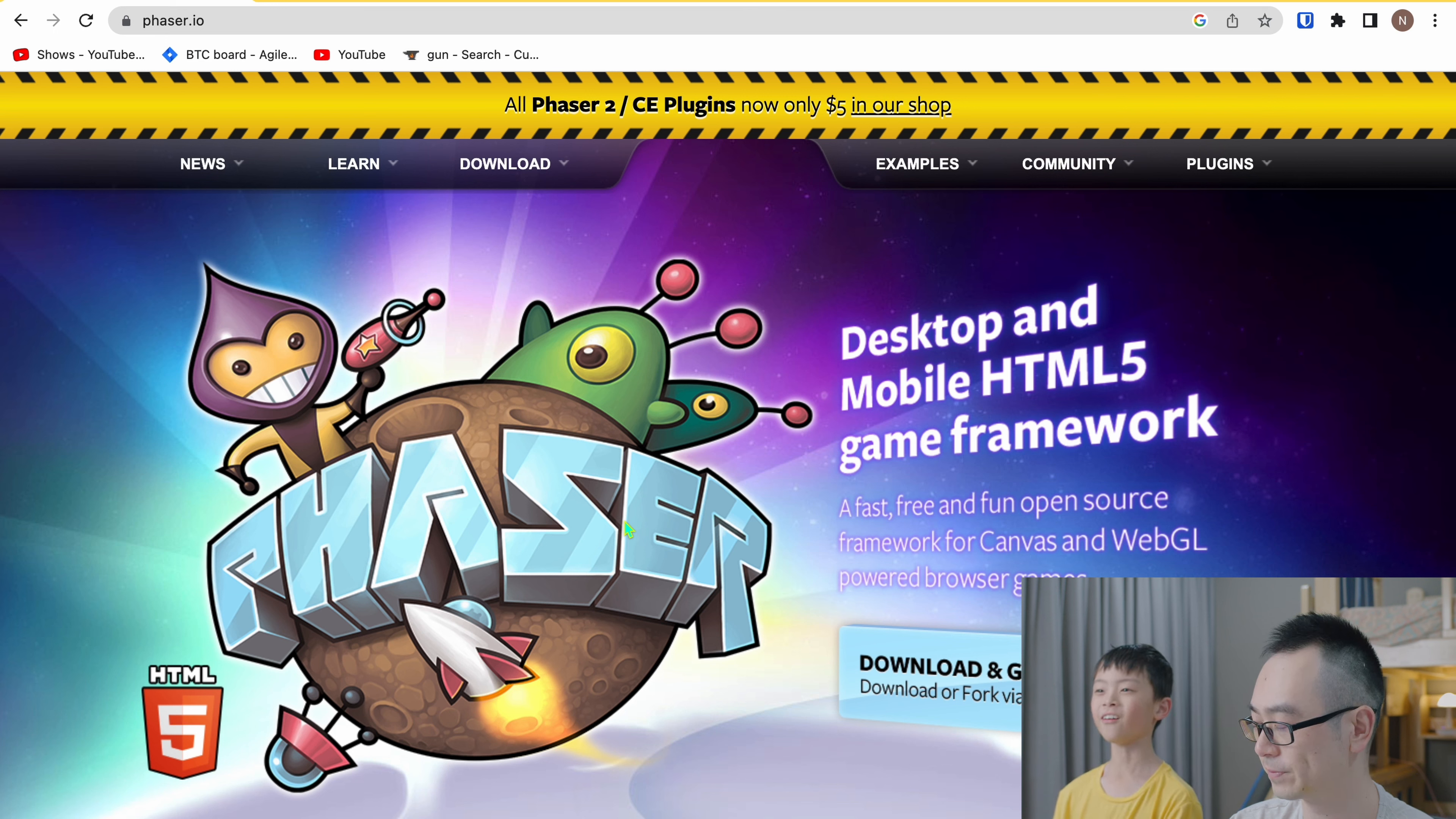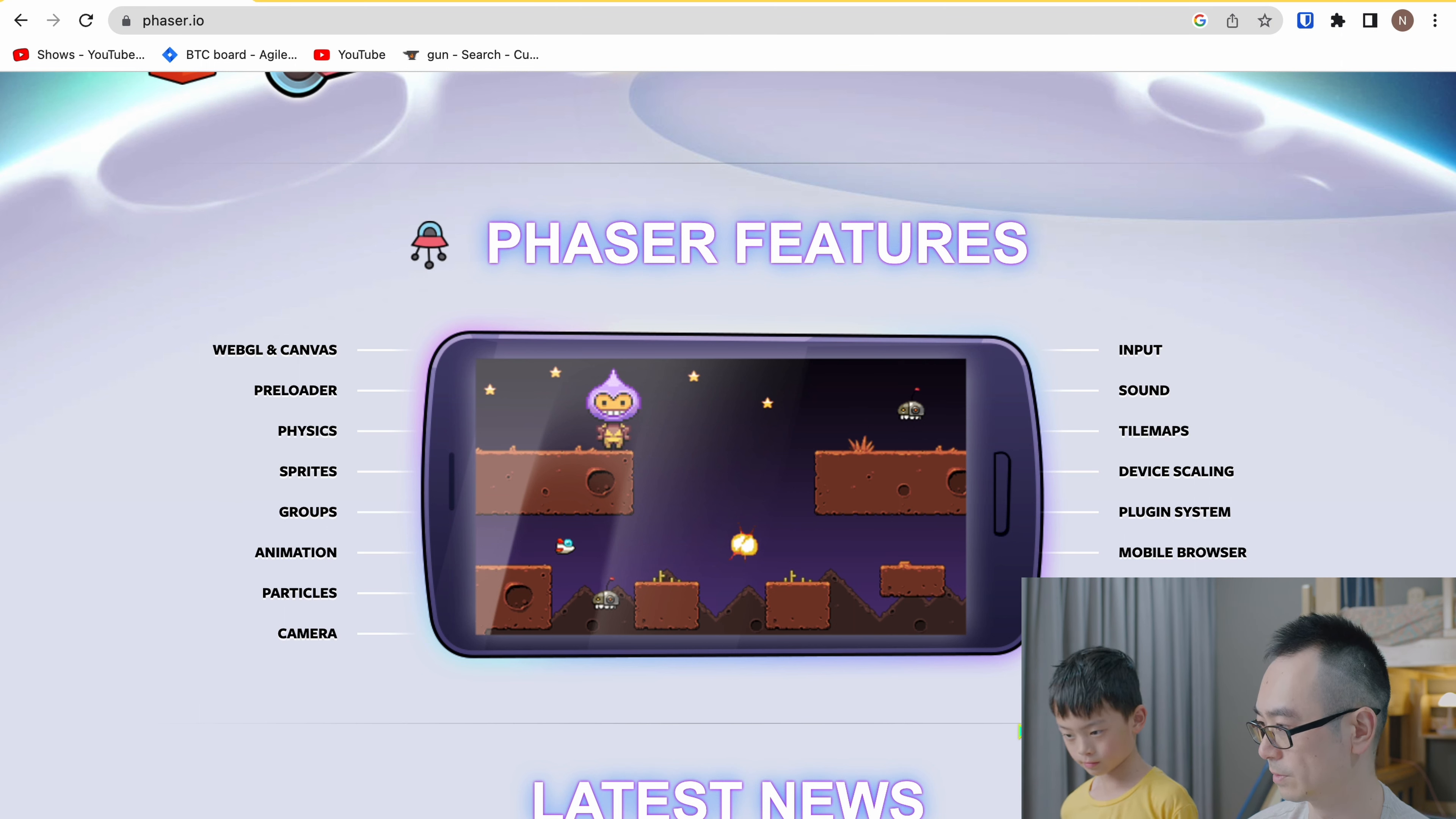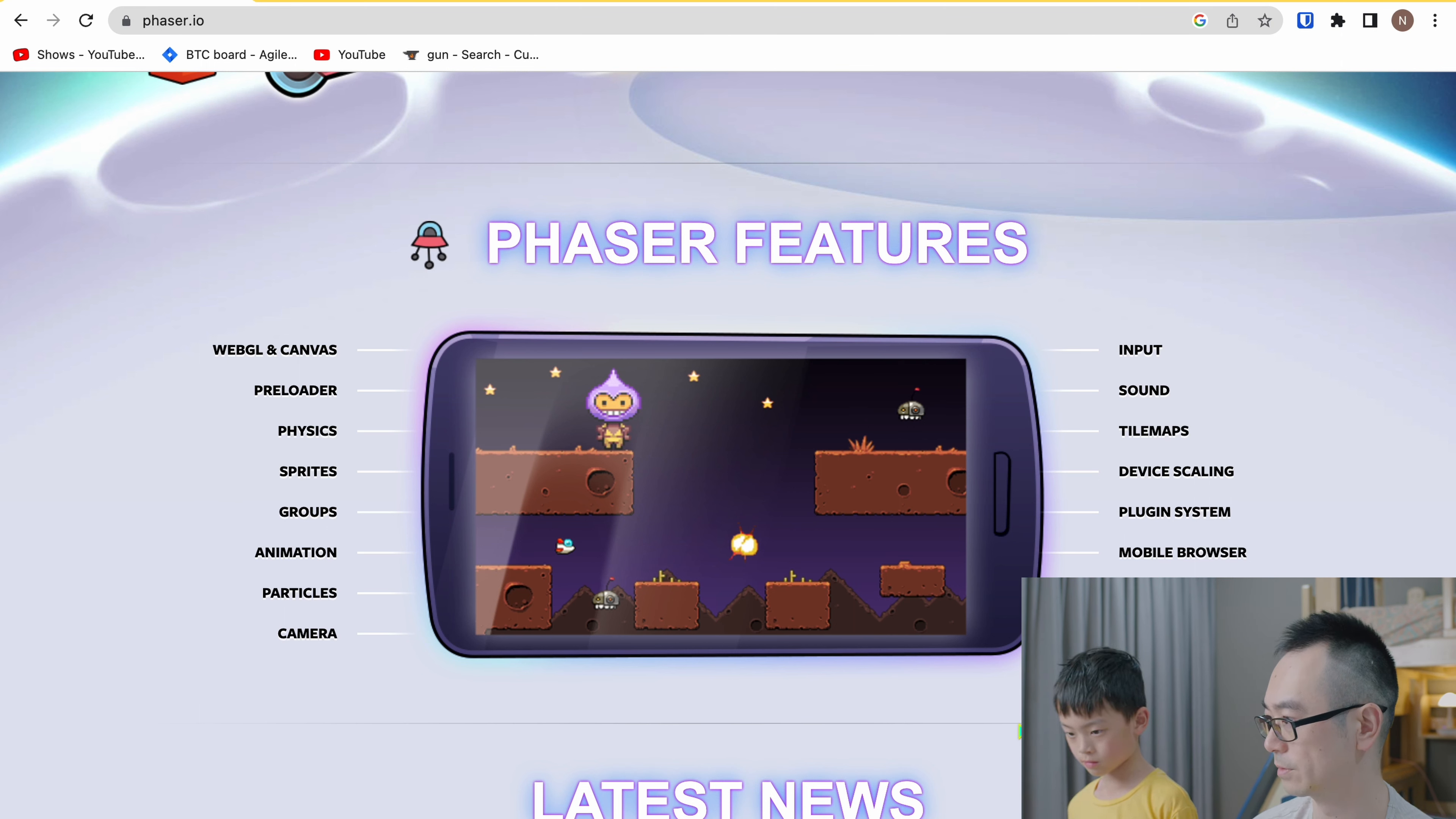We'll use some of those in the future episodes to make the game. So it has tile maps, sprites, physics, animation, camera, all those necessary things.